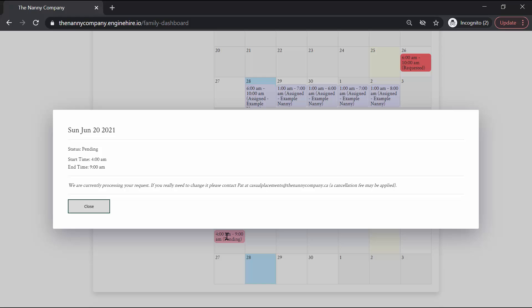If for some reason you do find that you have to delete it or edit it, please contact us and we'll deal with it on a case-by-case basis.